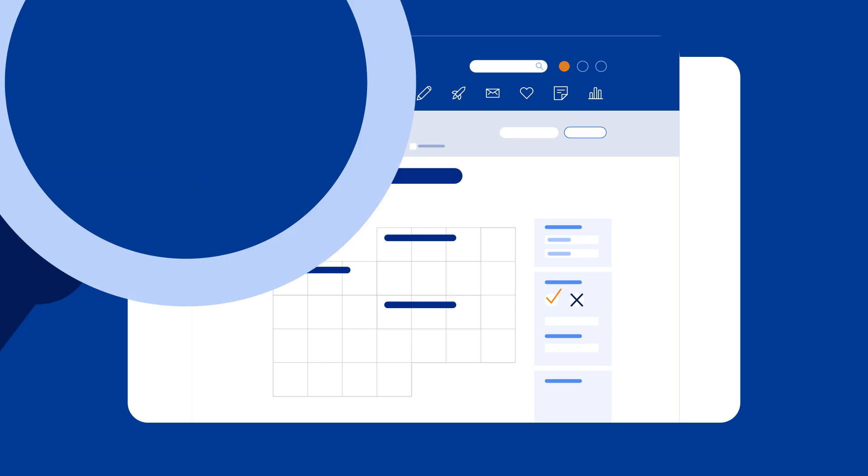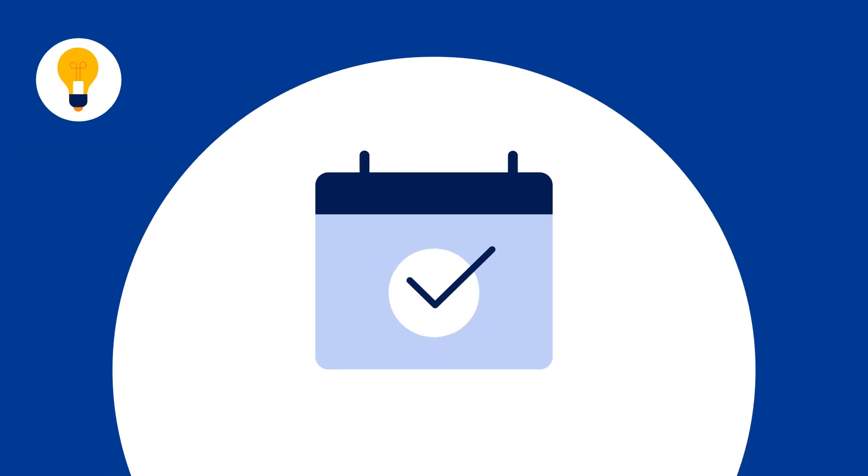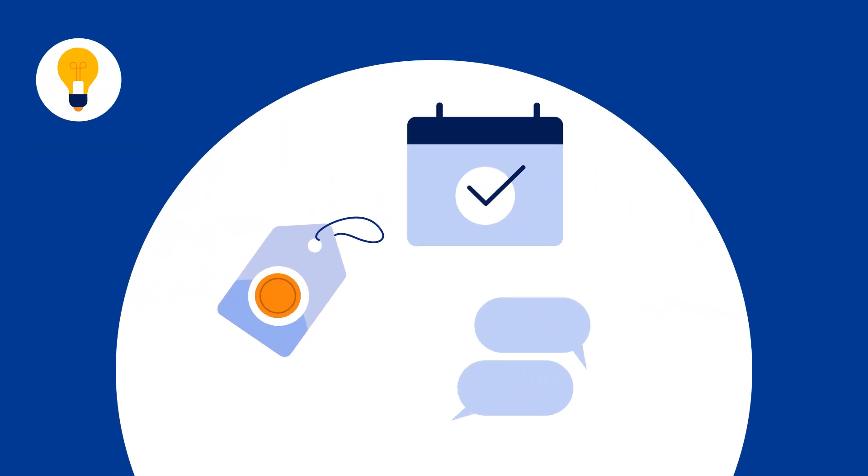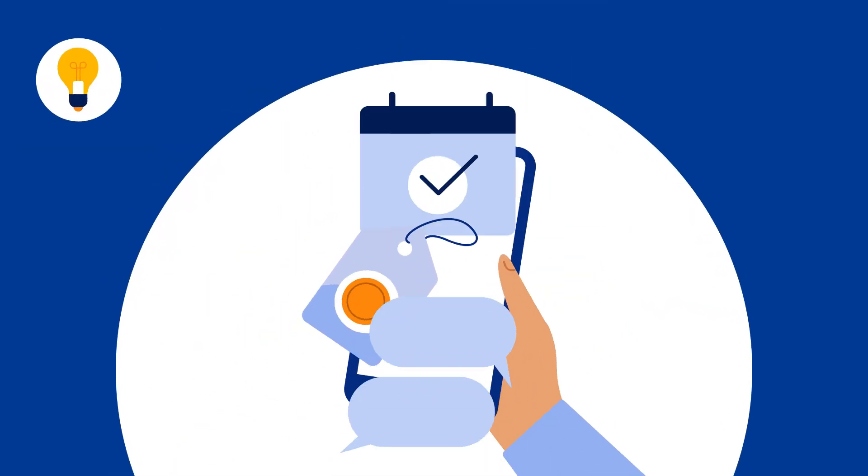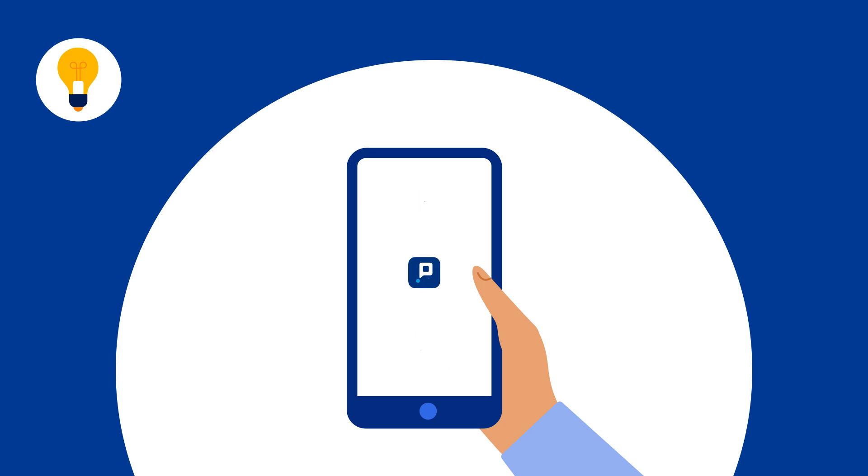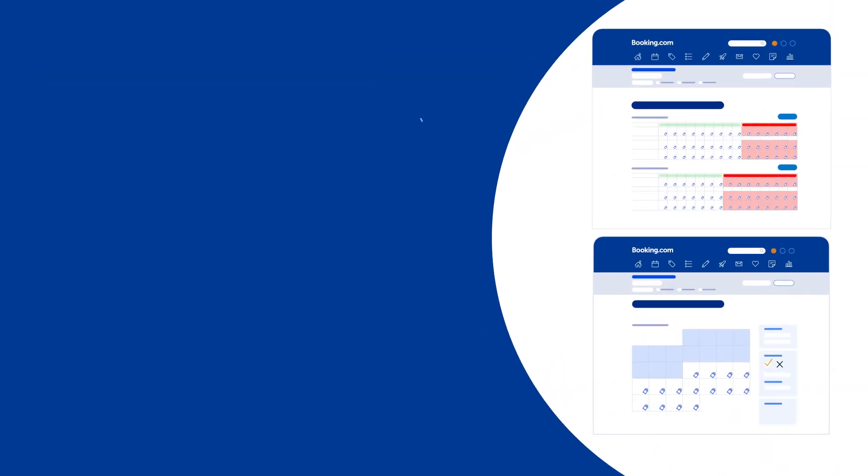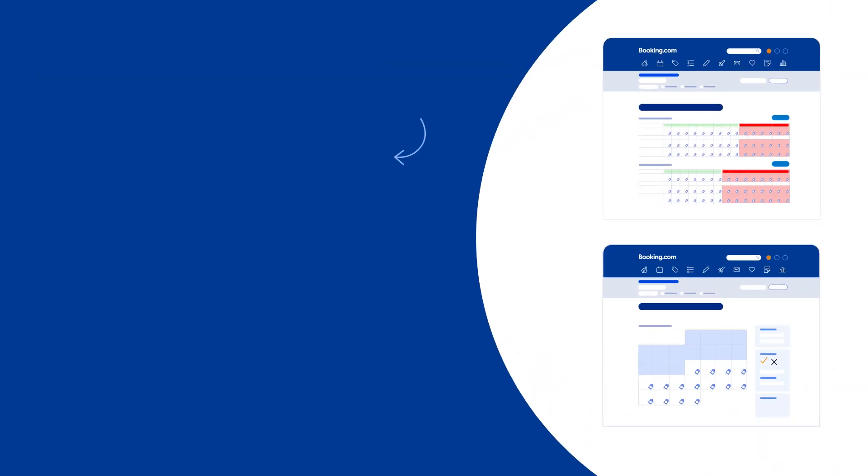And remember, to manage availability, room rates, guest communication and more from the palm of your hand, download the Pulse app. Follow the link to learn more.